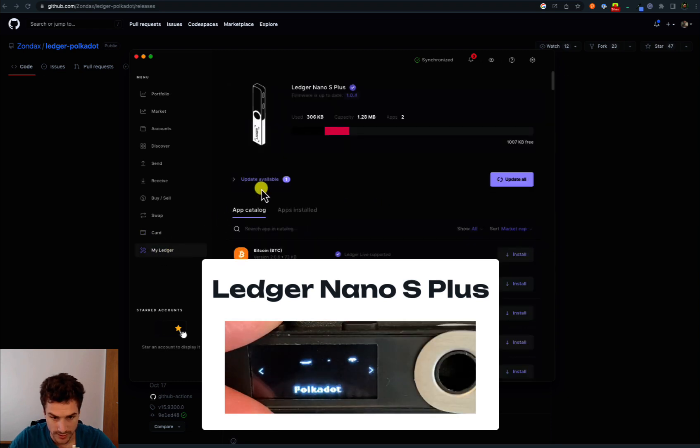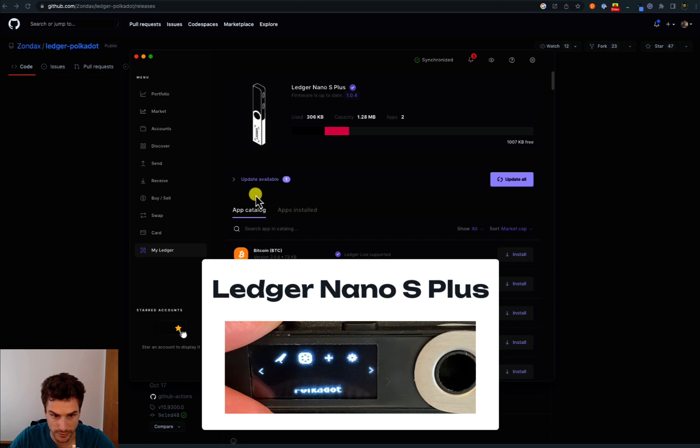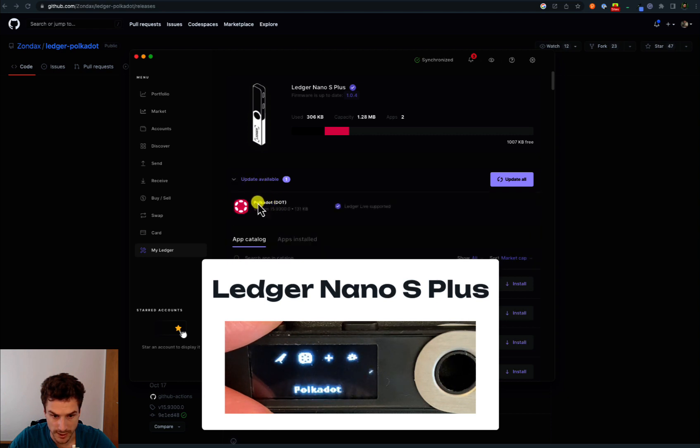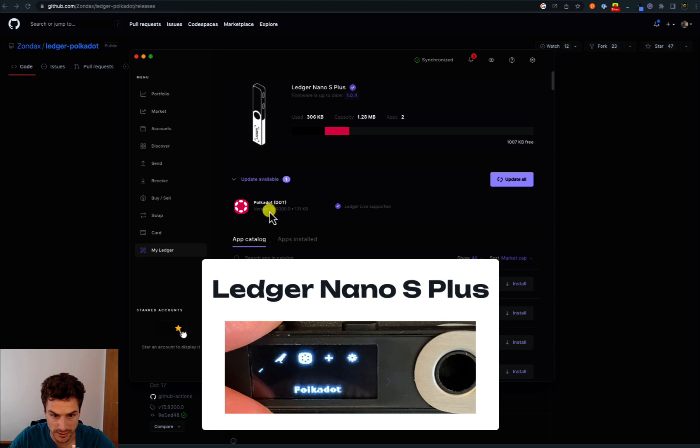You can see that although we already have the latest version, here we have a suggestion for an update available and we have this suggestion to update back to the most recent stable release that is Ledger Live supported and this is version 15.